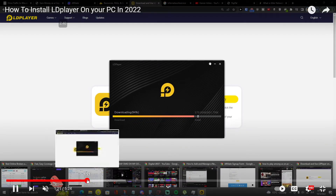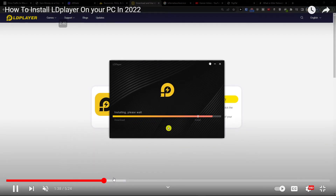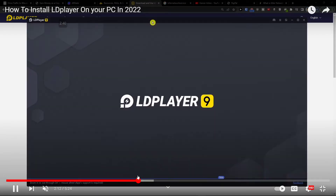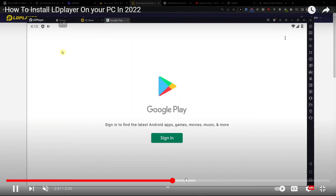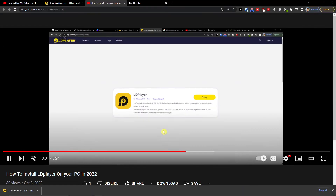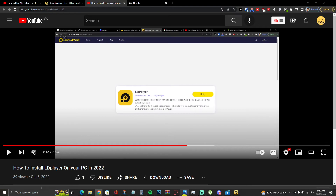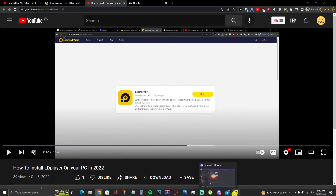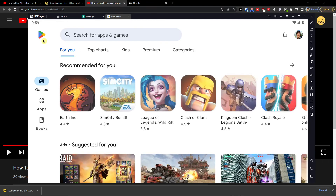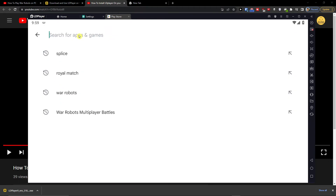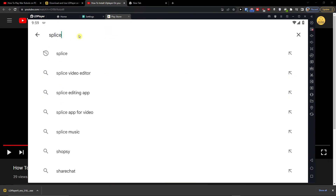Now when it's going to download and install, all you have to do is just click on system applications, sign in to your software and sign in to your Google Play, and then you're gonna be in LD Player and you want to search for Splice.